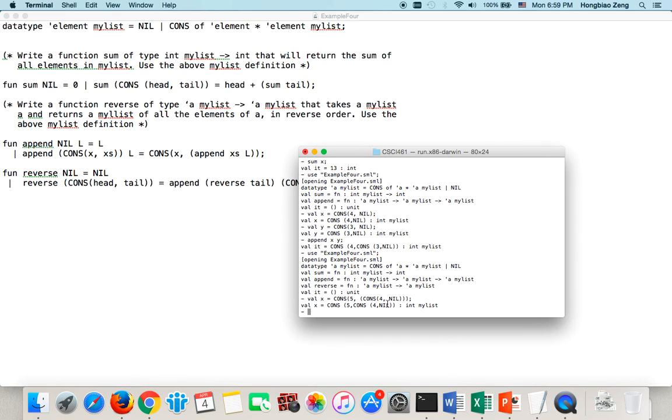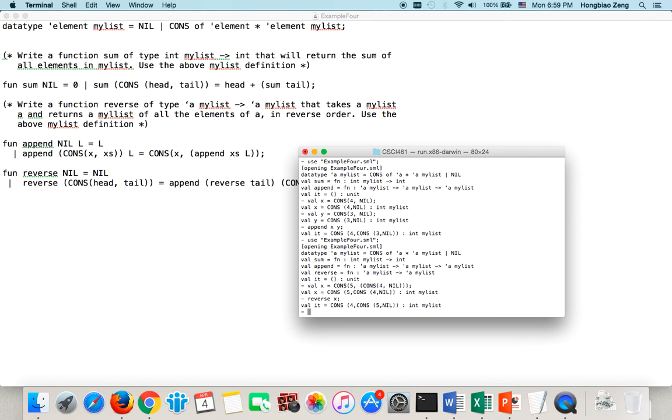Now, if I reverse it, reverse x equals to give you 4, 5. OK? So, if you have any questions, please send me an email.